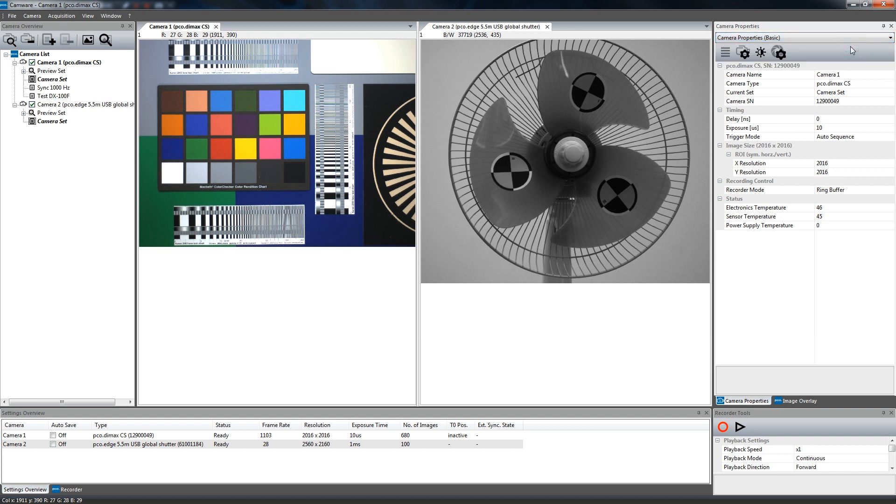The Basic mode only shows essential camera settings such as exposure time. This mode is recommended for those who are new to our cameras and do their first steps.